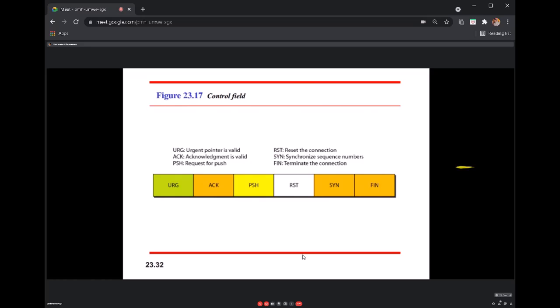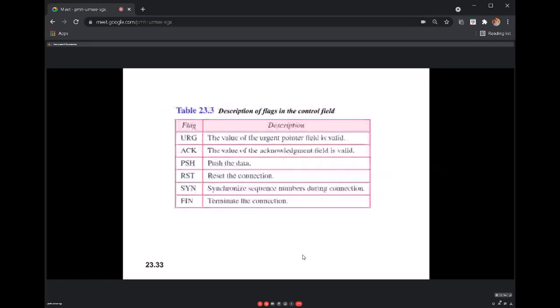These are all six control fields. The push flag pushes data to the receiver process; the urgent flag indicates the urgent pointer field is valid; acknowledgement, SYN, and FIN flags serve their respective connection management roles.